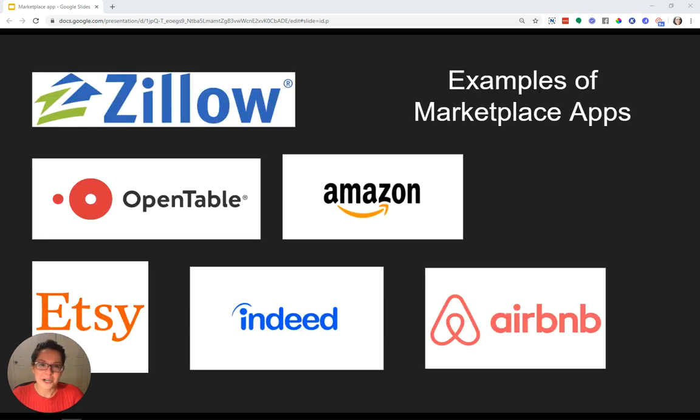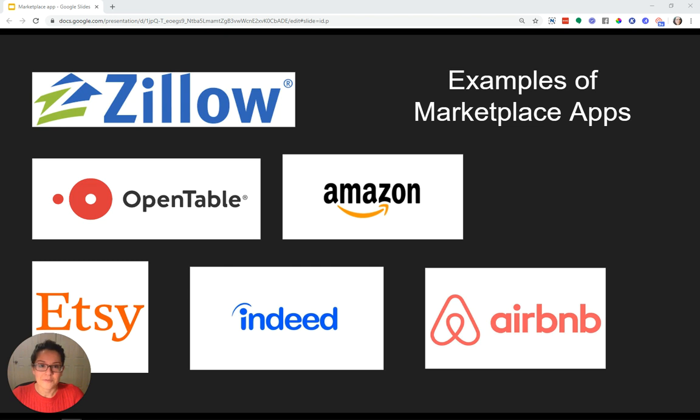When I say marketplace, I think of apps like Airbnb for renting homes and apartments, Indeed for job search, OpenTable for restaurant reservations, Zillow for real estate listings, Etsy for buying unique gifts and products made by small business owners.